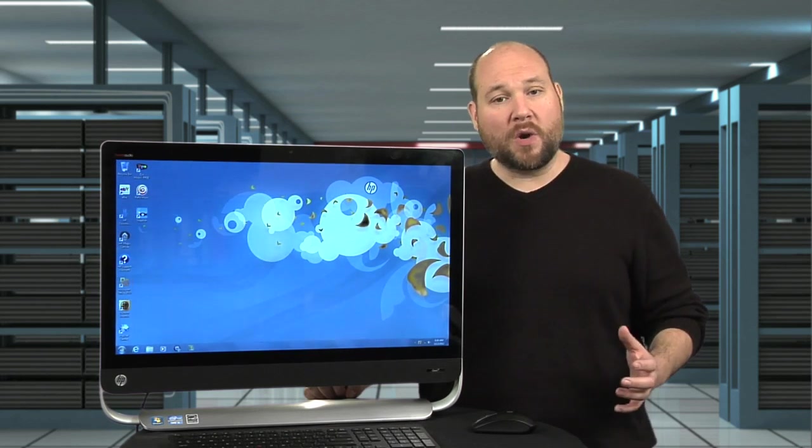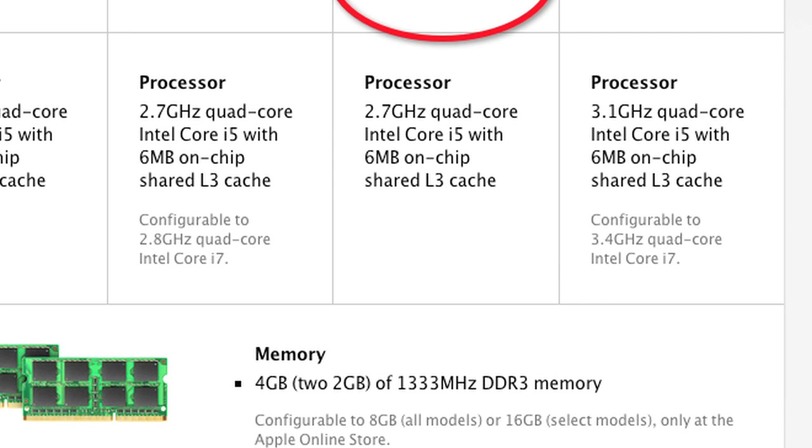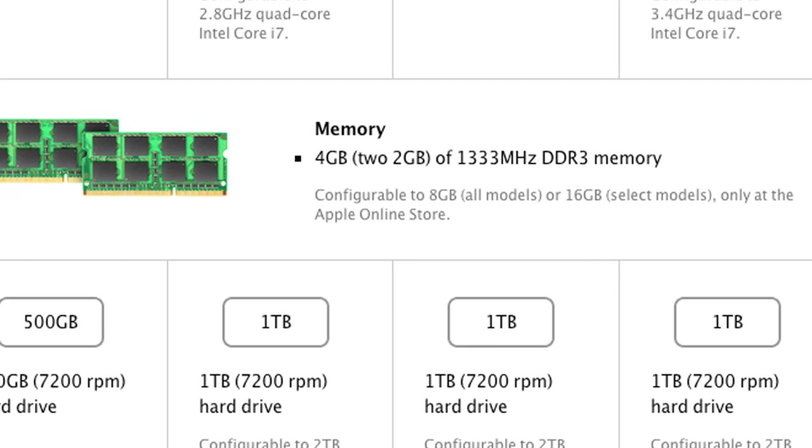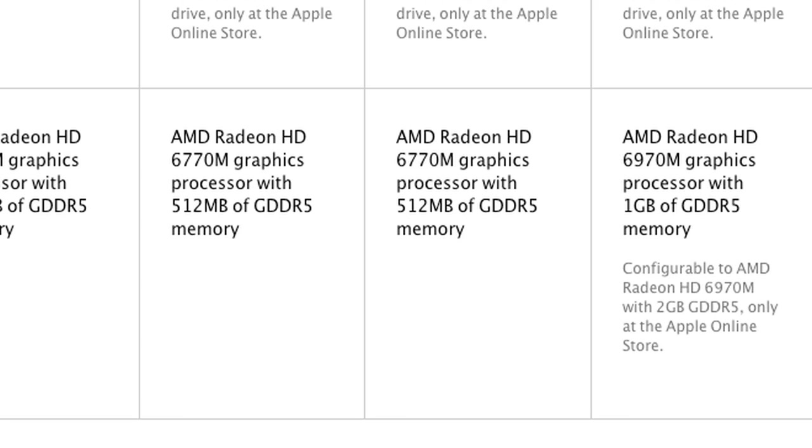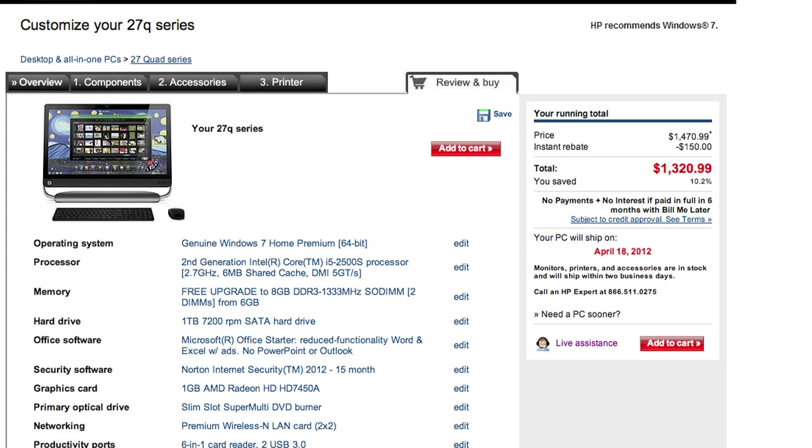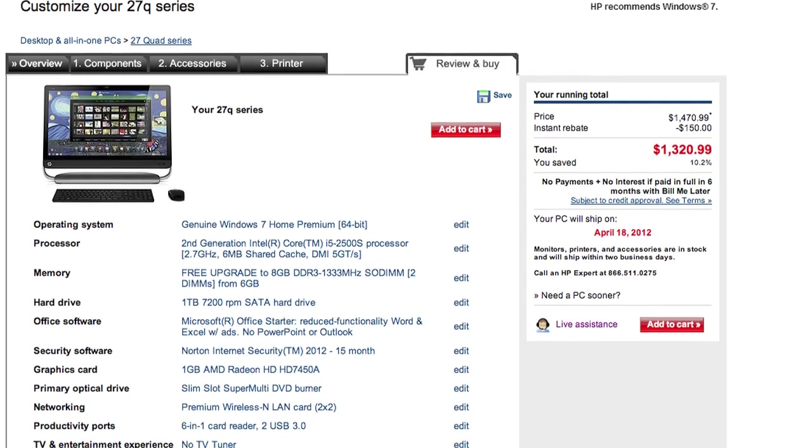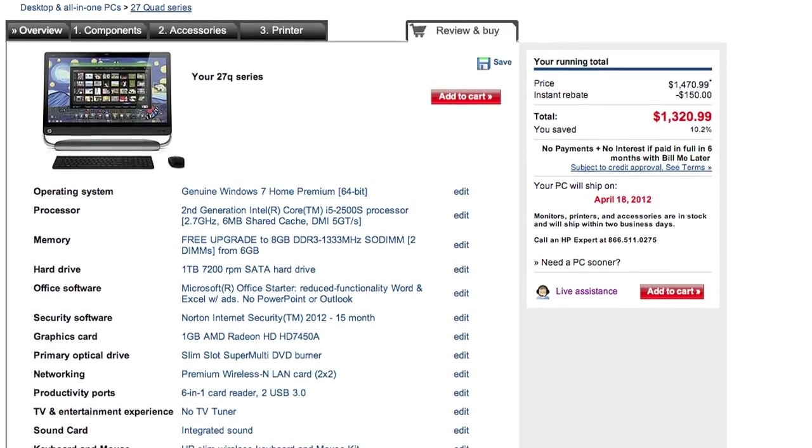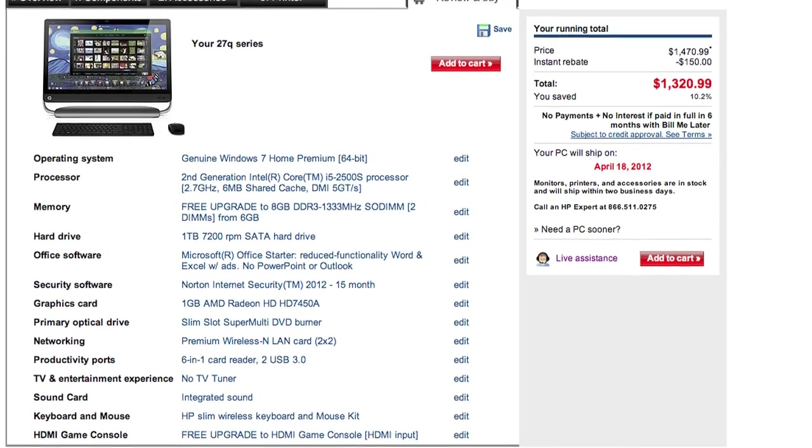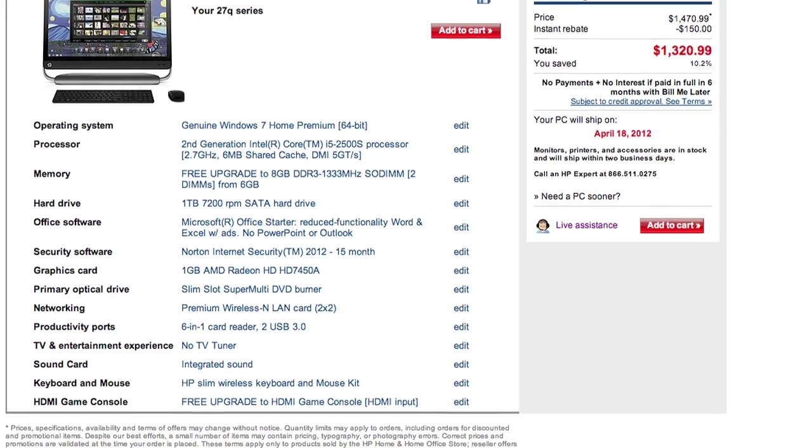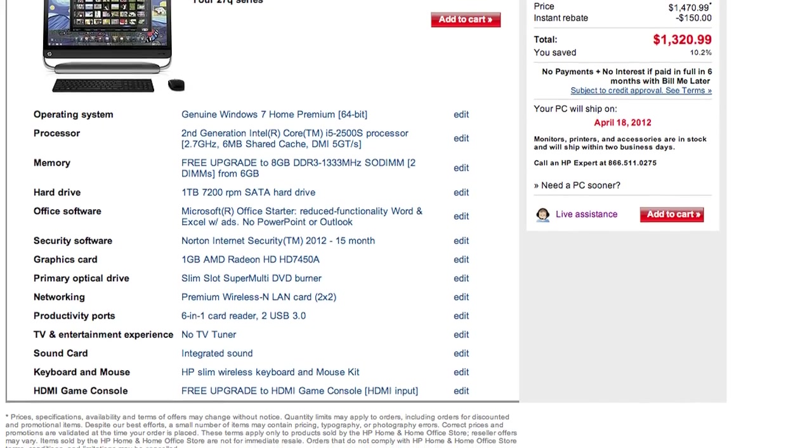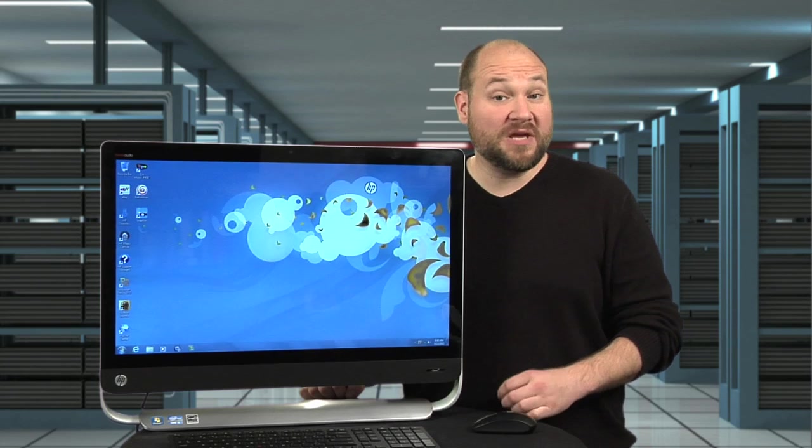Let's look at hardware and price. As of this taping, a 27-inch iMac with a 2.7 gigahertz Core i5 CPU, 4 gigs of RAM, a 1 terabyte hard drive, and a 512 megabyte Radeon 6770M graphics card costs $1,699. An Omni 27 with a 2.7 gigahertz processor, 8 gigs of RAM thanks to a free upgrade from the standard 6 gigs, a 1 terabyte hard drive, and a 1 gigabyte Radeon HD7450A graphics card costs $1,470.99, or $1,320.99 with a $150 instant rebate from HP.